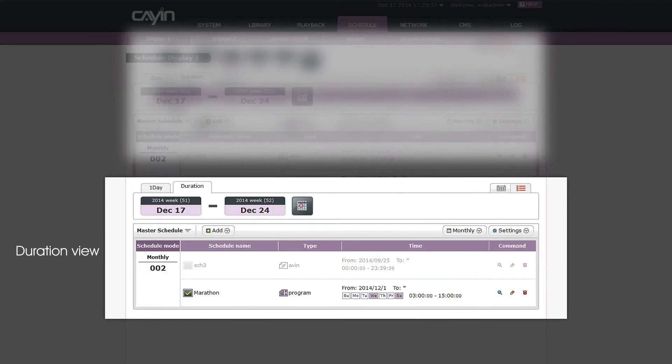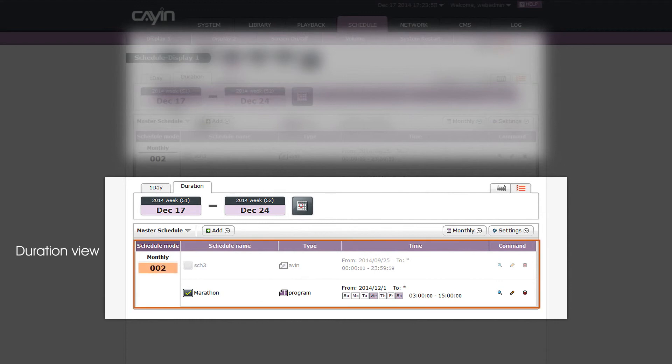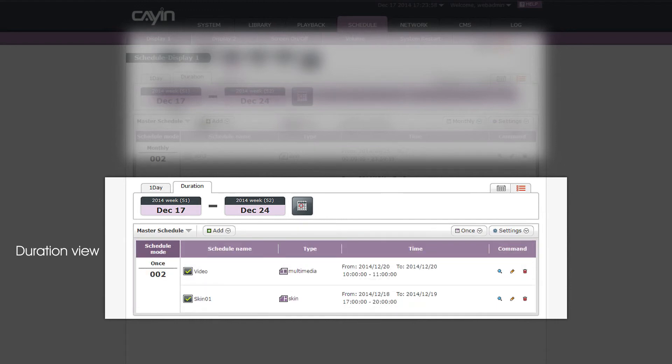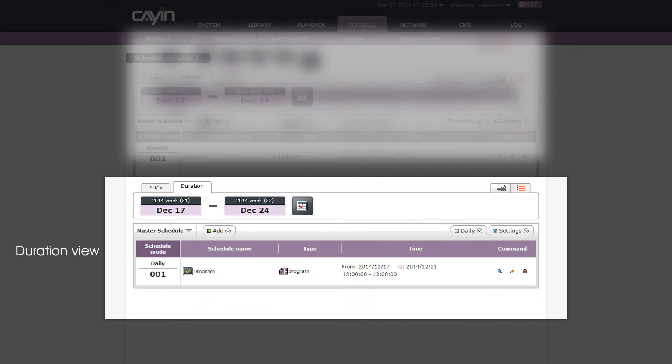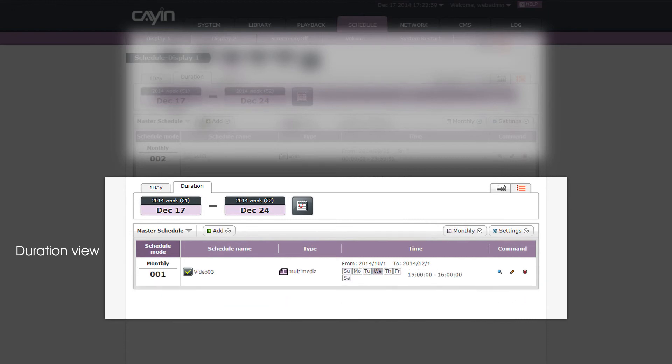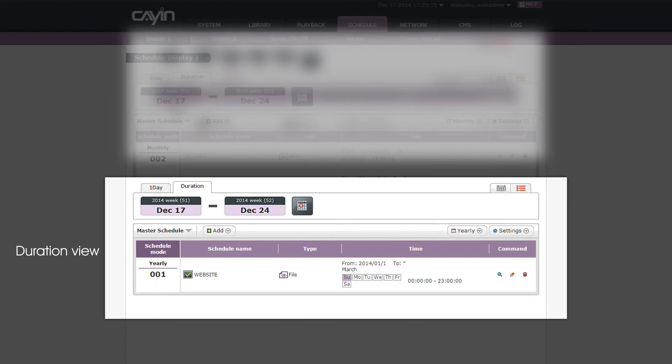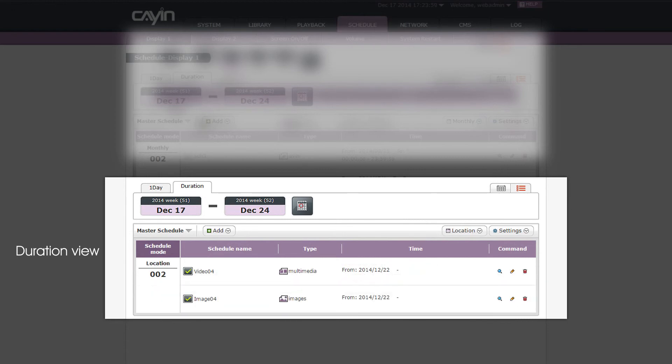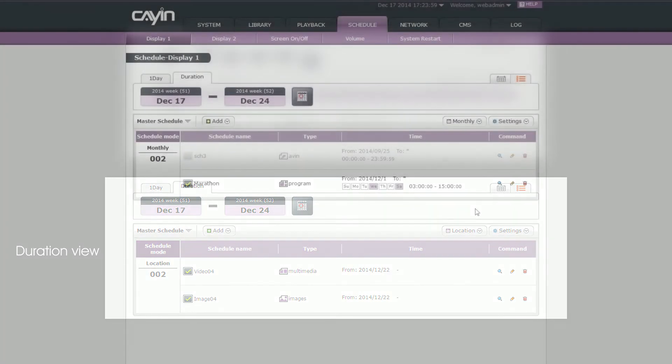In duration view, the first column will show the frequency of schedule tags. Therefore, you can check the total number of tags based on the playback frequency. That is once, daily, weekly, monthly, yearly, or location during a specific period of time.